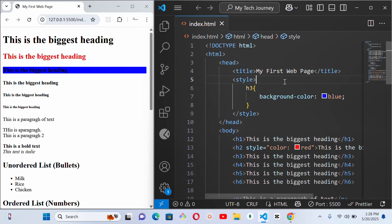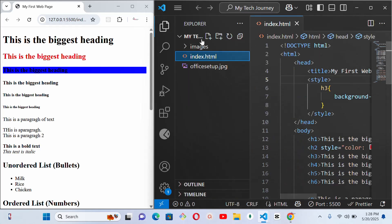All right, so now let's move to external styling. So external CSS is the best practice. You write all your styles in a separate .css file and then you link it to your HTML. So let's quickly go here and create a new file.